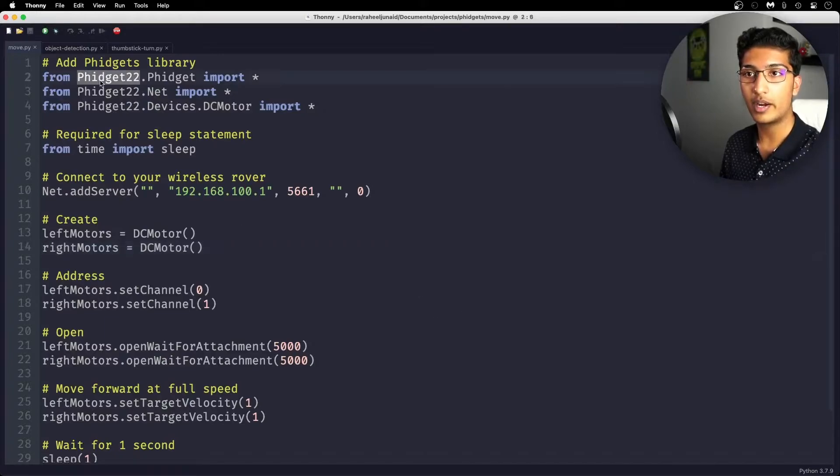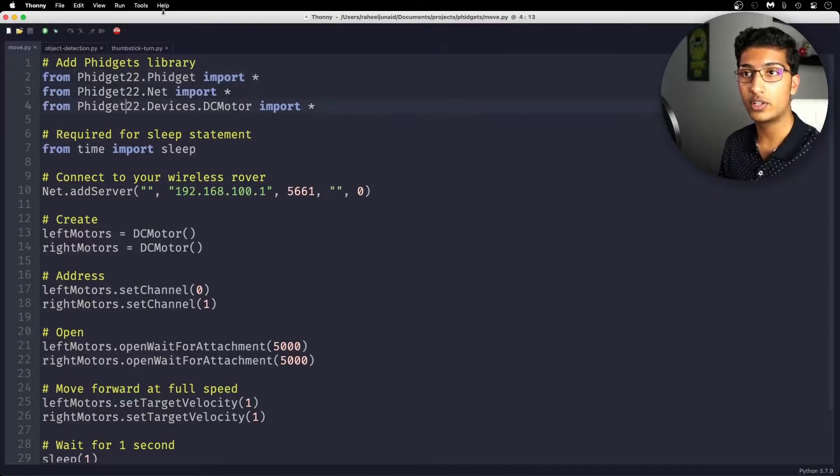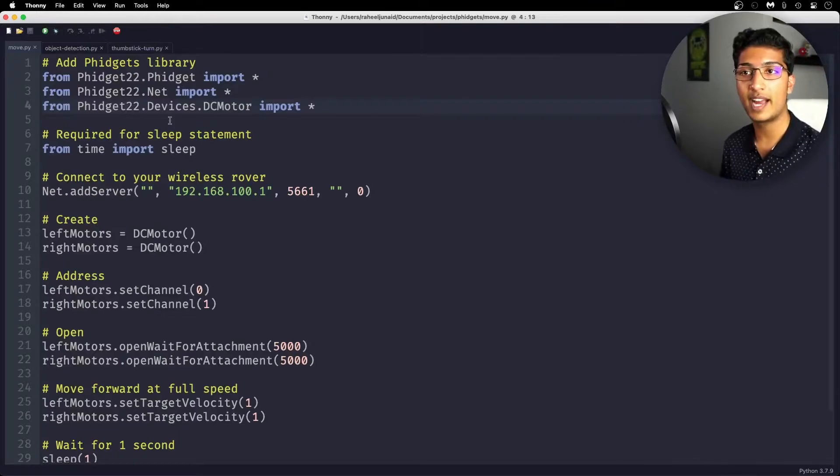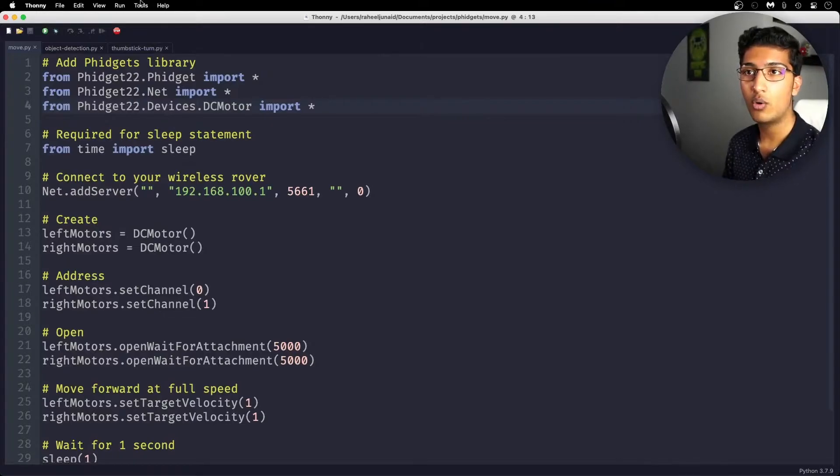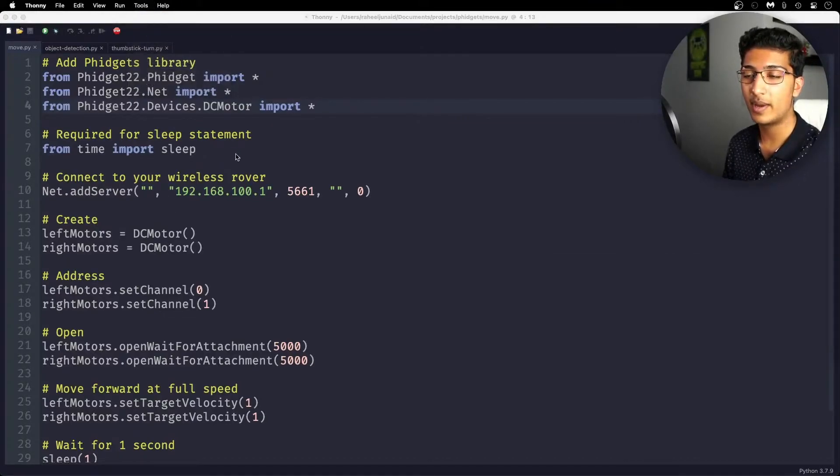We are importing packages from the Fidget22 library, which is not included in Python by default. So ensure that you have Fidget22 installed. If you want to install Fidget22, you can use the pip package manager, or you can go into Thonny and go into manage packages.